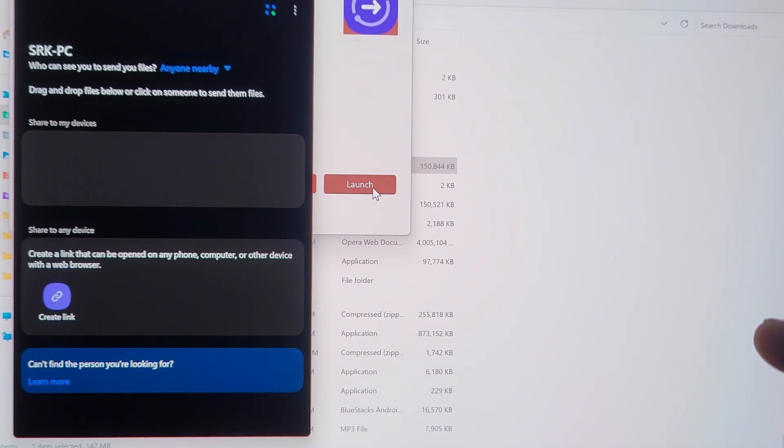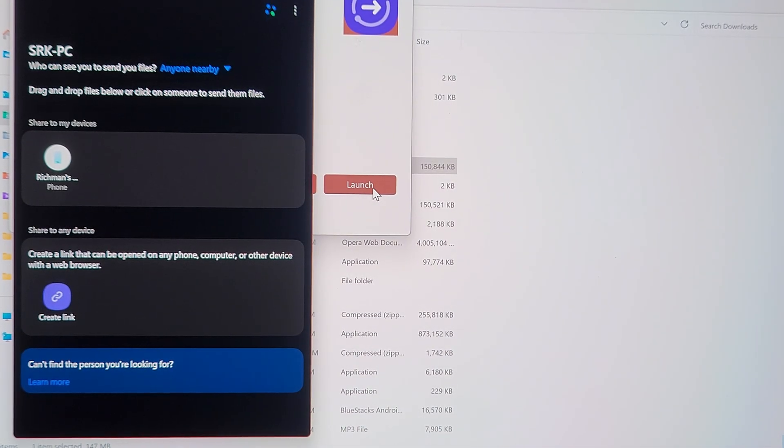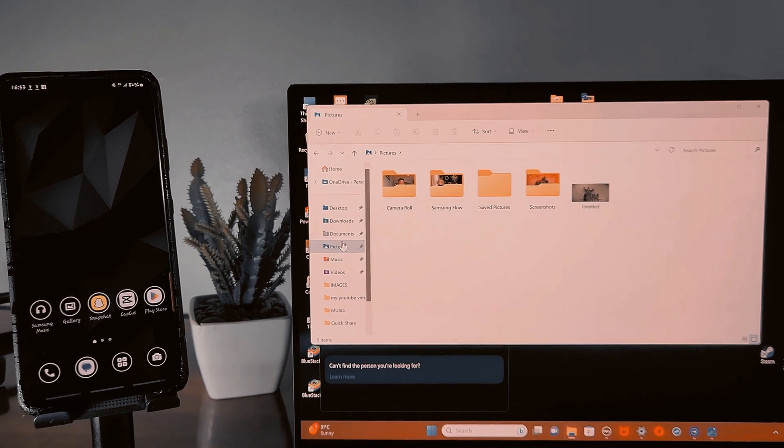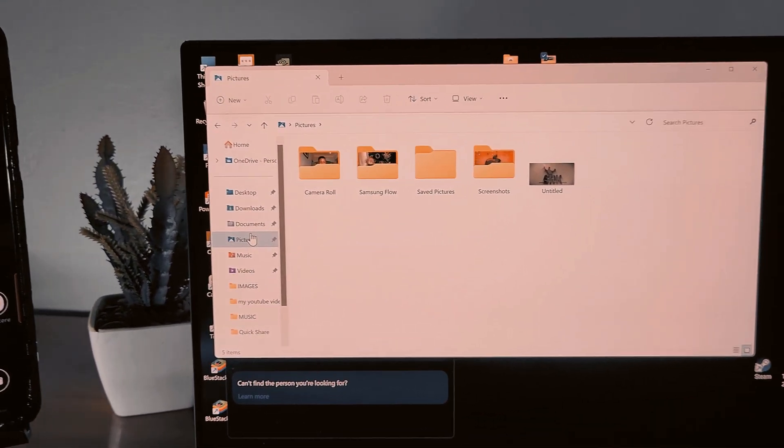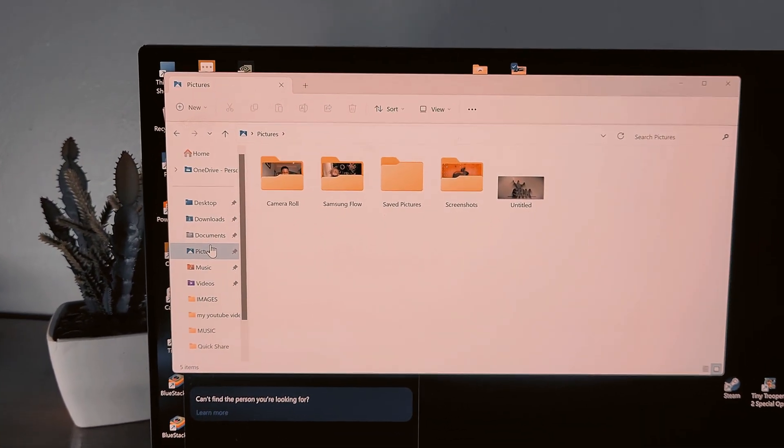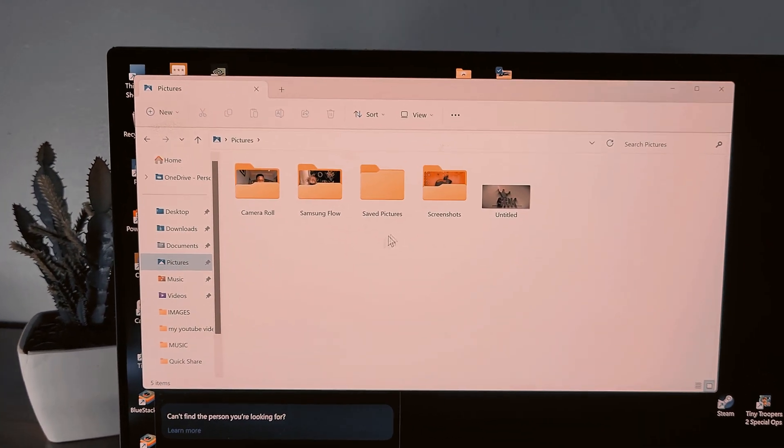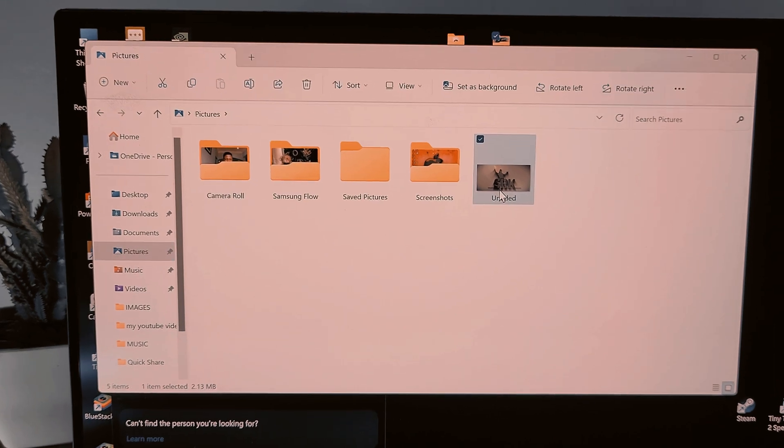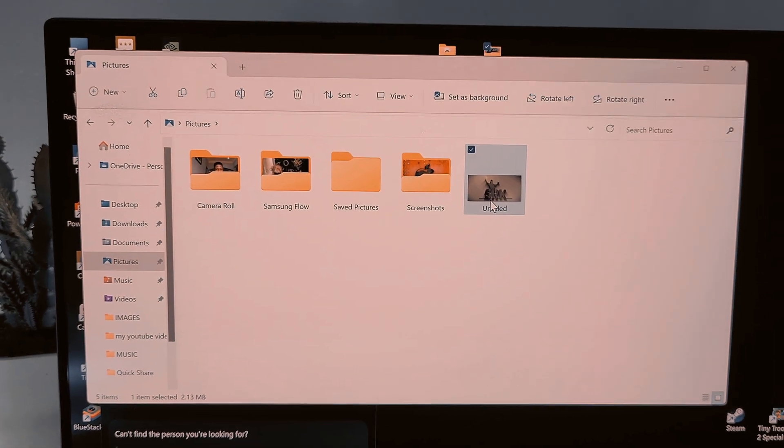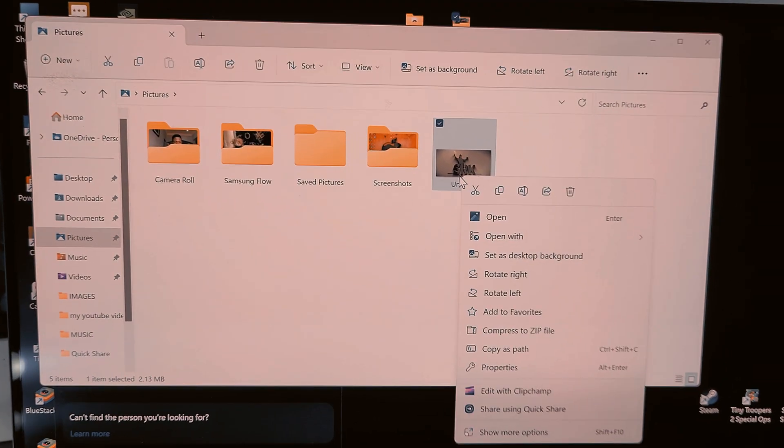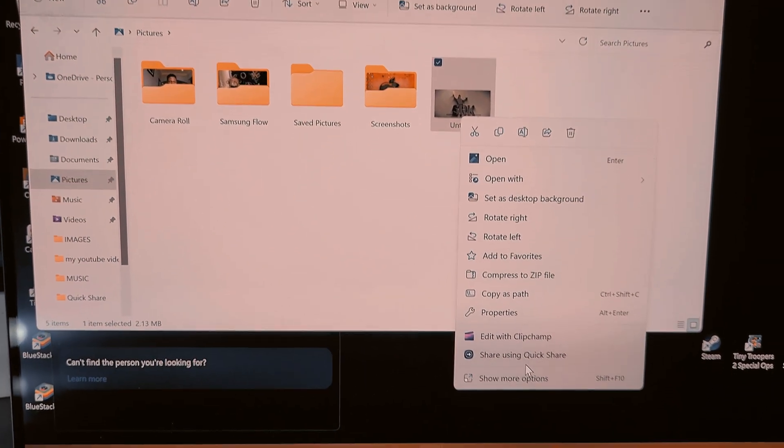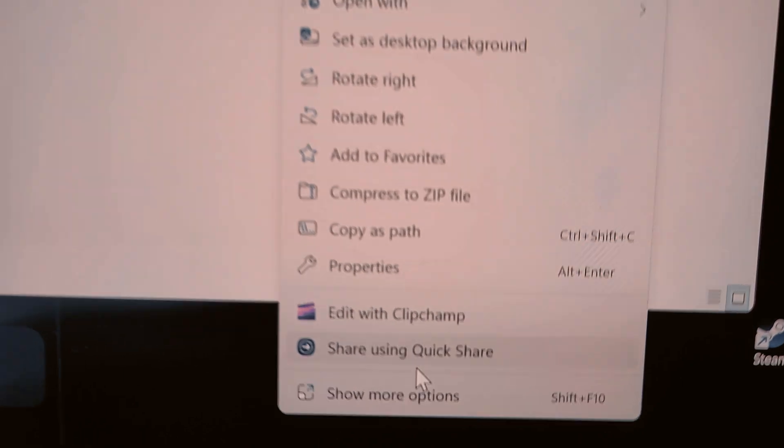All right, let's go back. All right, everything done. Let's share files to our phone. You see, right click, share using Quick Share.